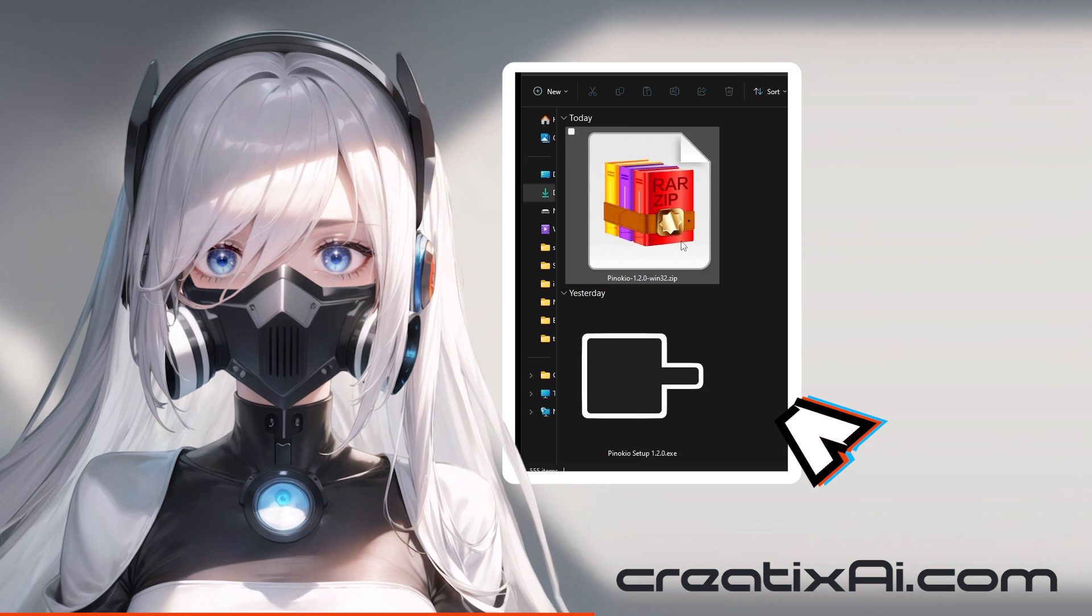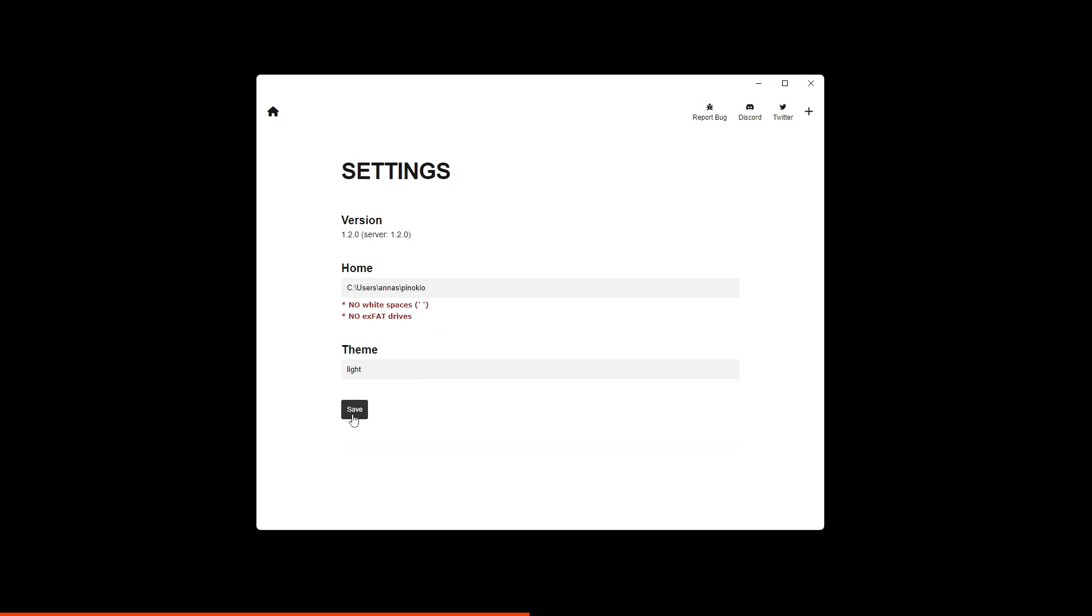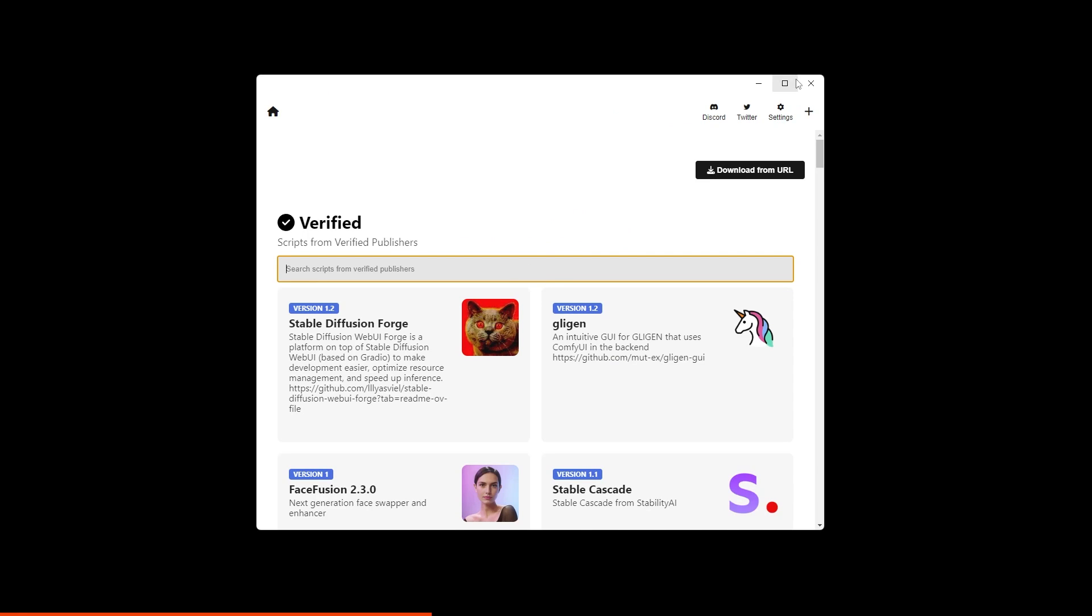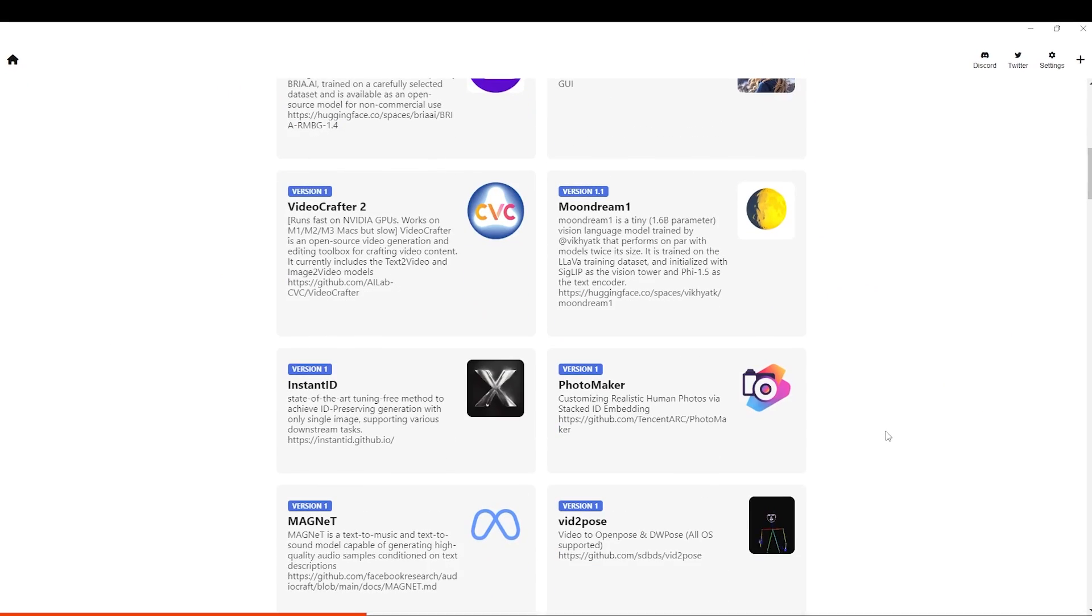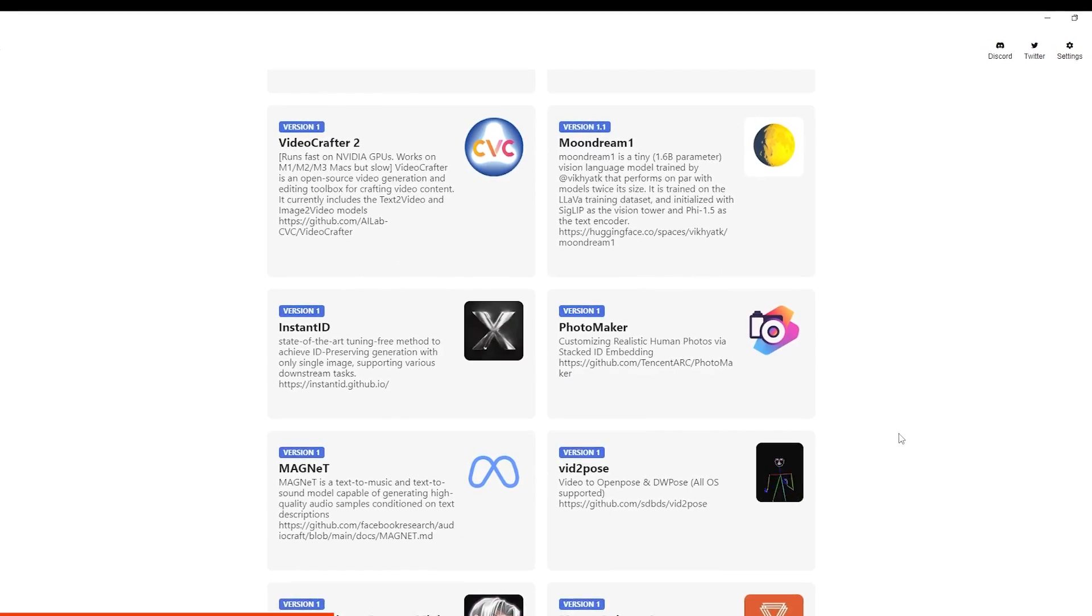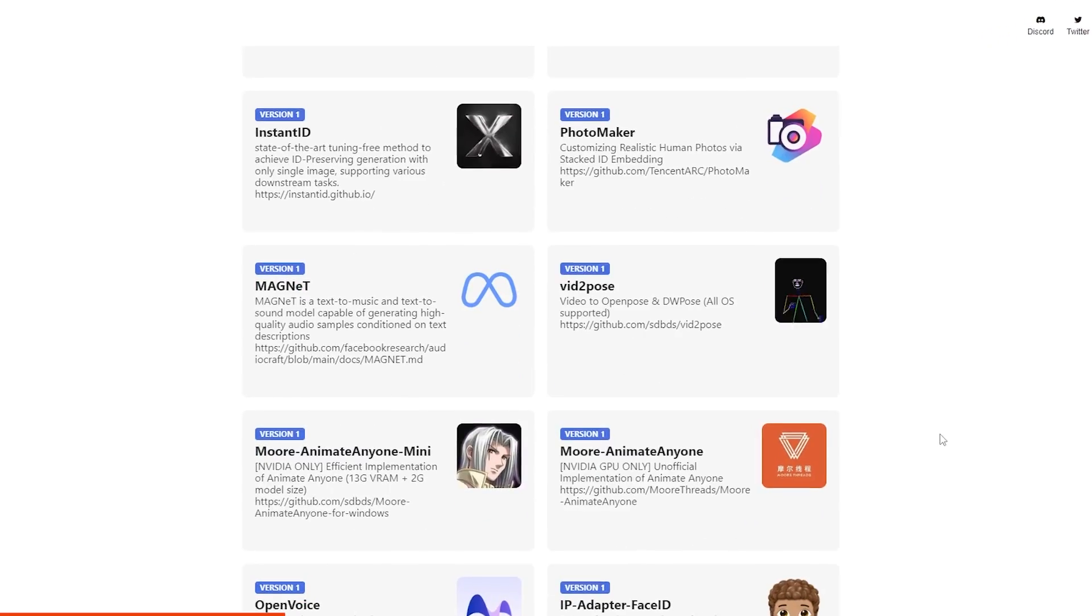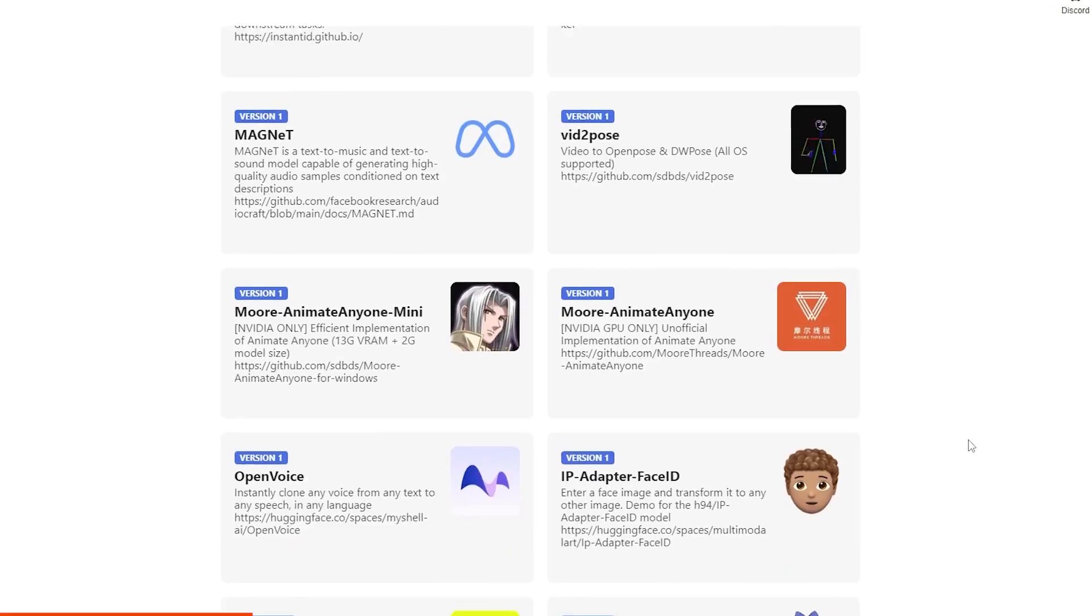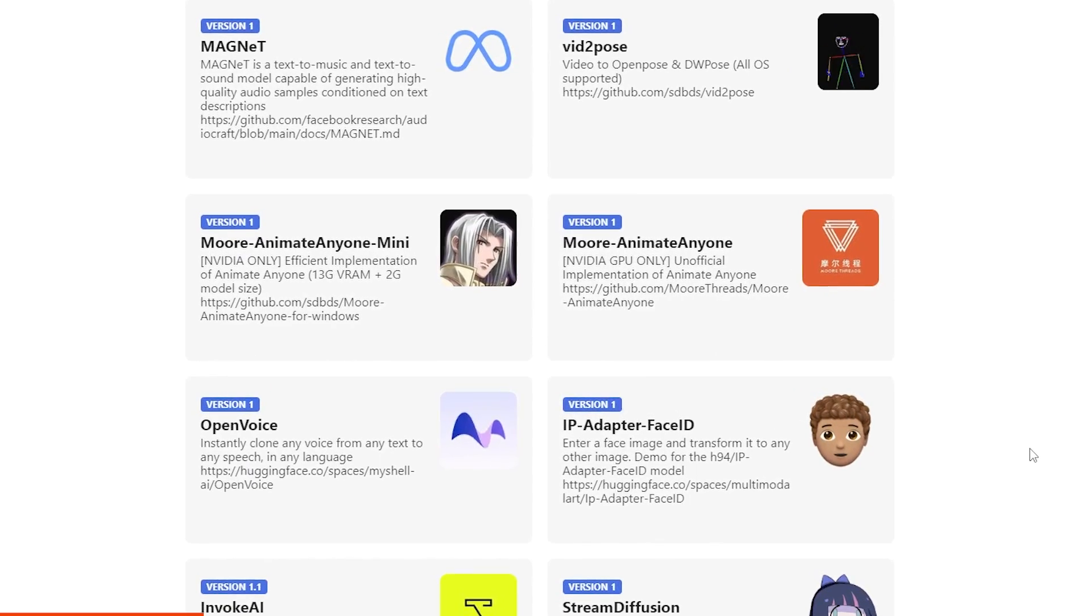You click download. You get a zip file. You extract it and launch the setup file. Save it, and the download begins. Super easy and fast. Now when you open it, you have Pinocchio installed. And if you scroll, you'll be able to see a bunch of cool stuff that you can install with just one click. Obviously, it takes a little bit of time to download all the models, to install everything. But the point is, you don't have to do any of that yourself.